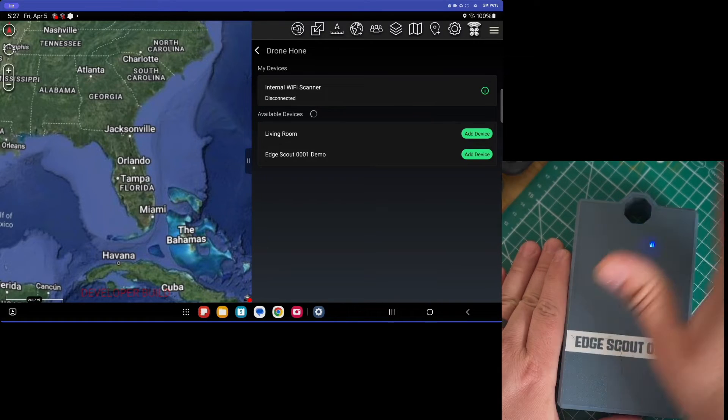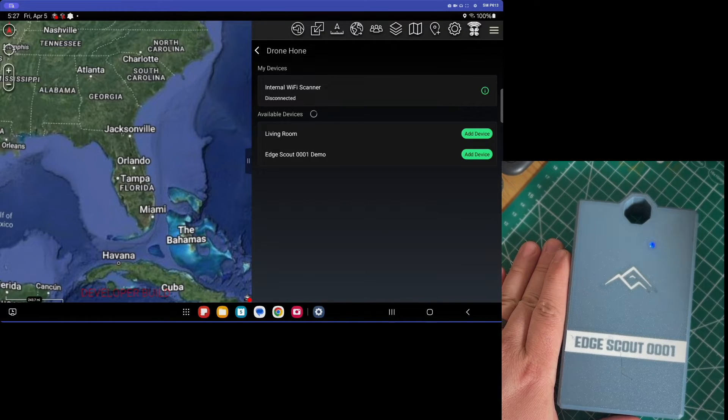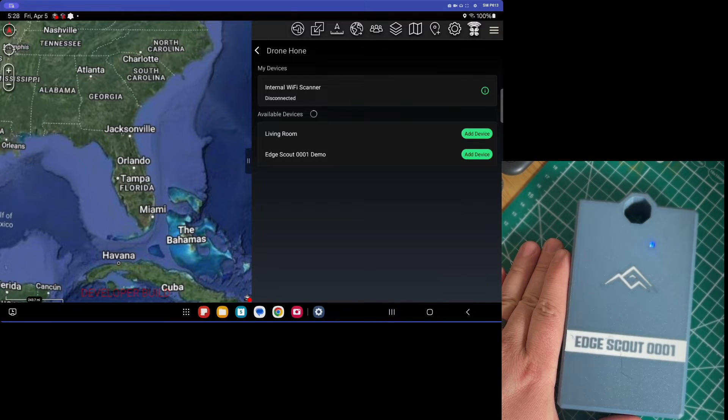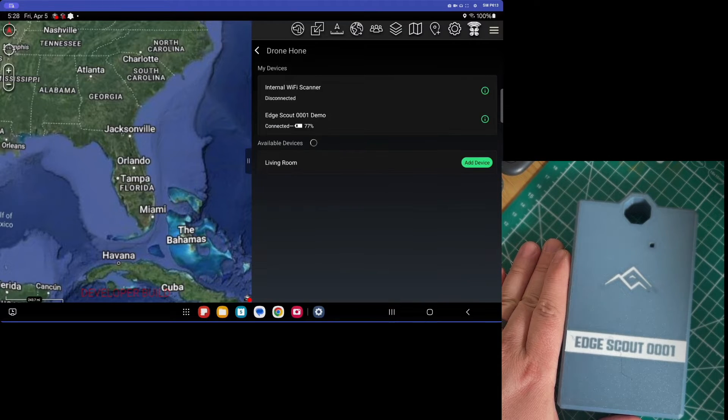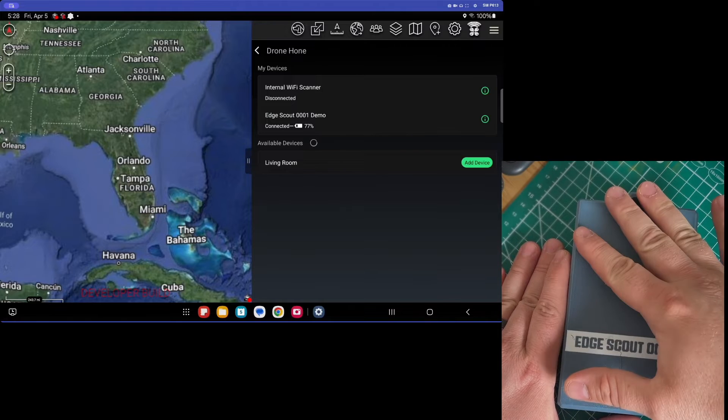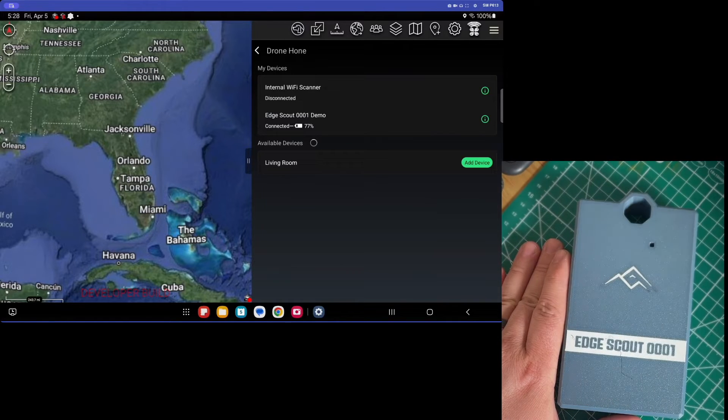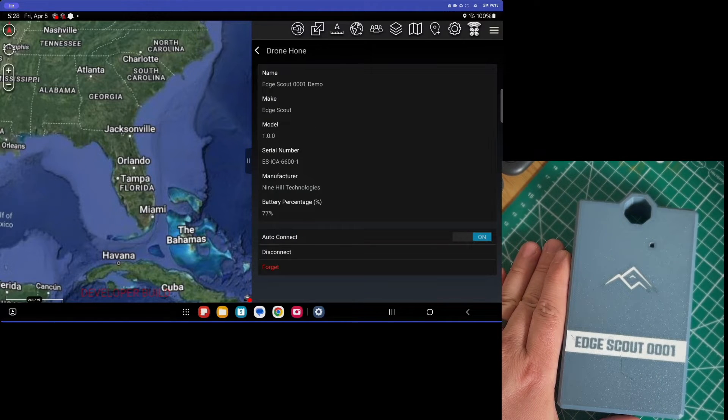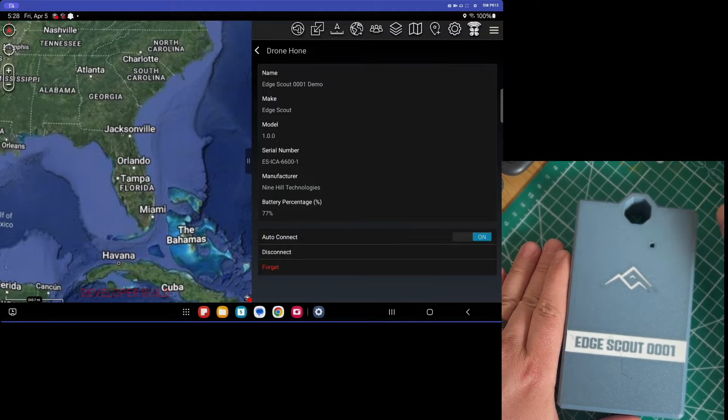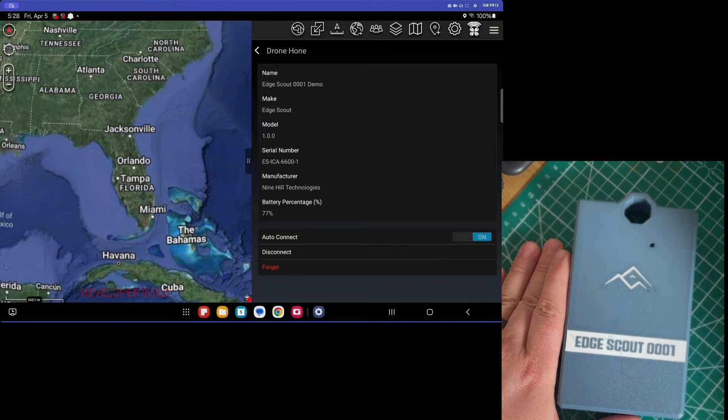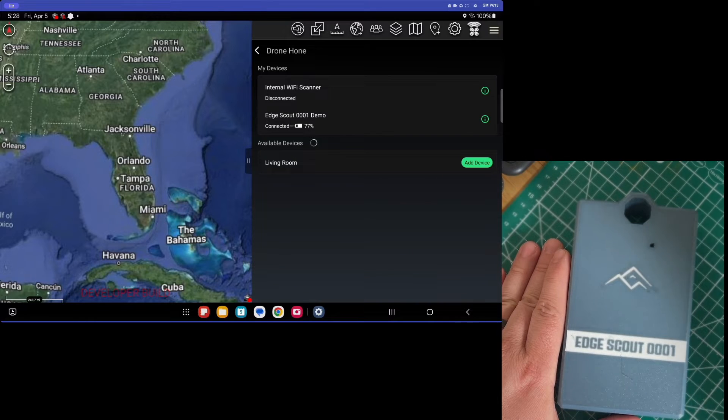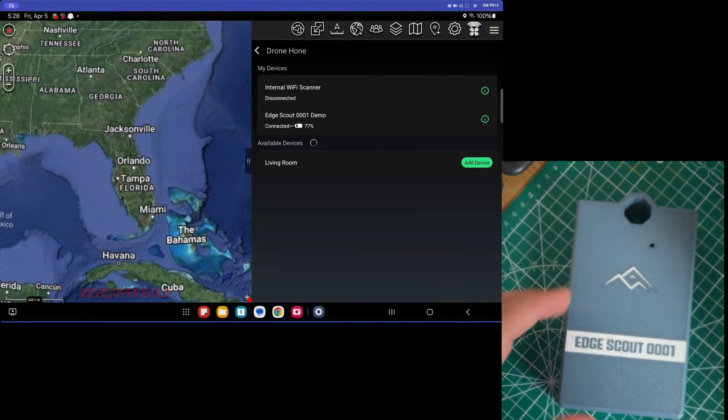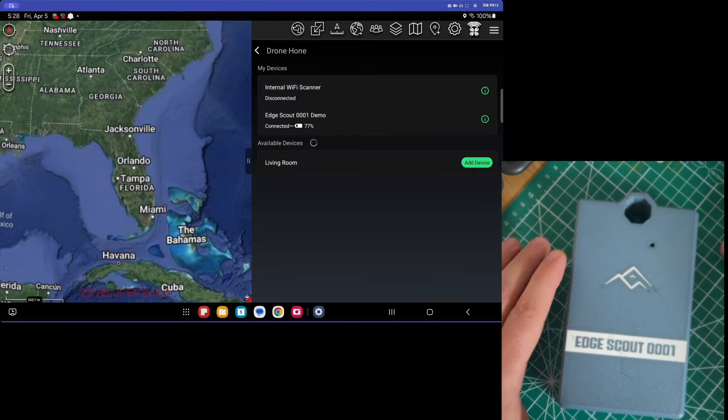So if we go to our tablet, we see that we are looking at the Edge Scout demo device, so we can ask to connect. So we've connected. We get information about things like battery life, as well as some other information. We can auto-connect, disconnect, etc. Now auto-connect will let us just connect upon startup of the plugin.